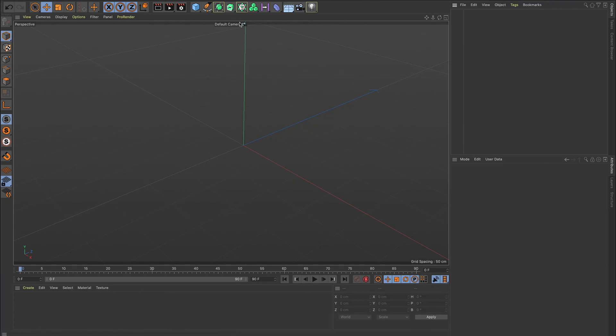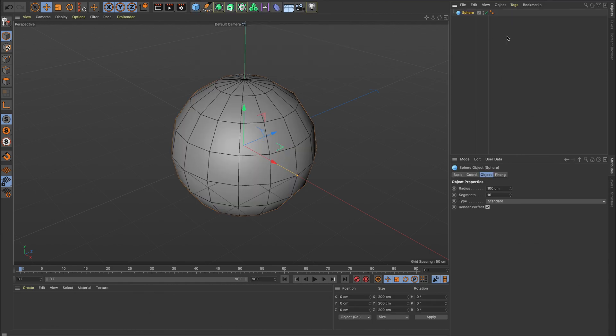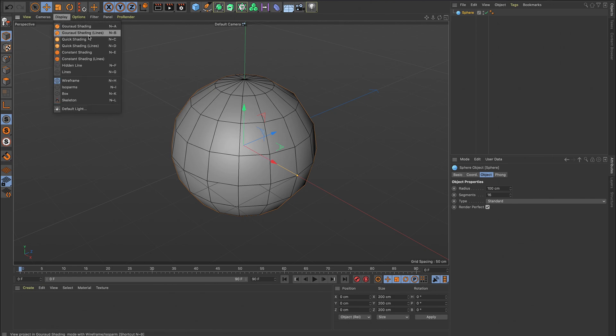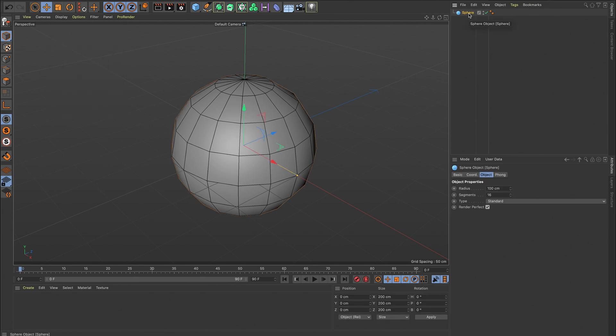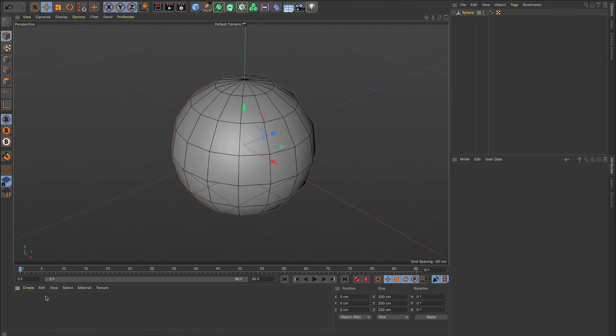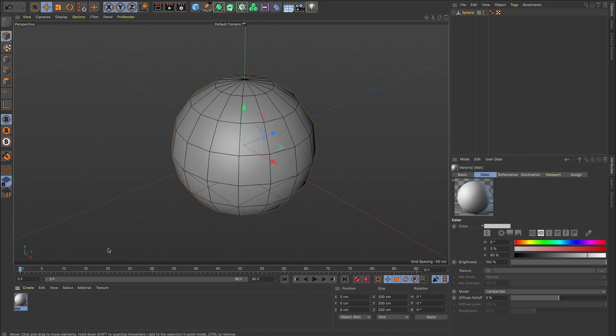So to set this up in Cinema 4D, the first thing I'm going to do is put in a sphere that we are going to use for our projection. Now I can see all my different segments of my sphere because over here in display I've got lines turned on so make sure you've got that turned on. I'm going to press C to make that editable and now I'm going to bring my materials in. Down here just go create, material, new material, I'm going to call that number one.